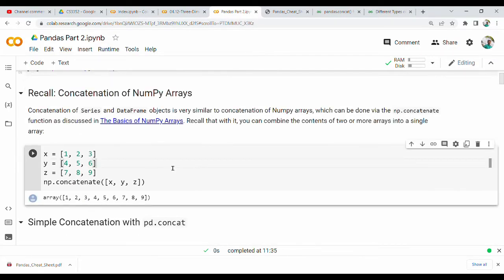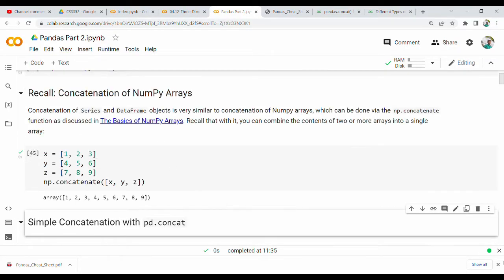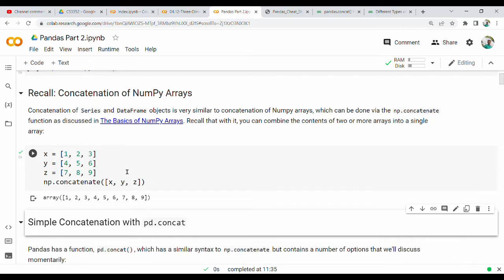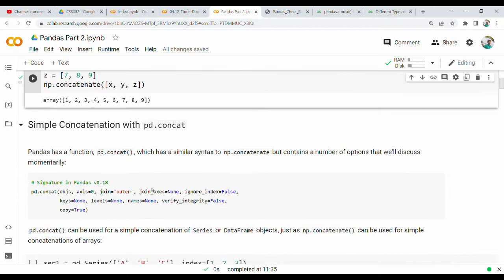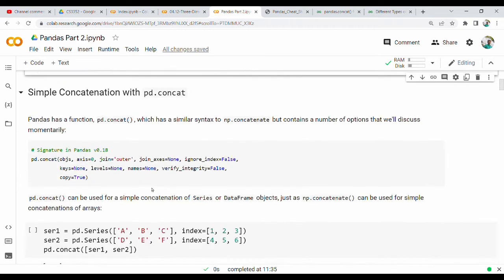How do you do concatenation? Normally, you can use np.concatenate for arrays. How do you do this in Pandas? You can use pd.concat — the function is called pd.concat.